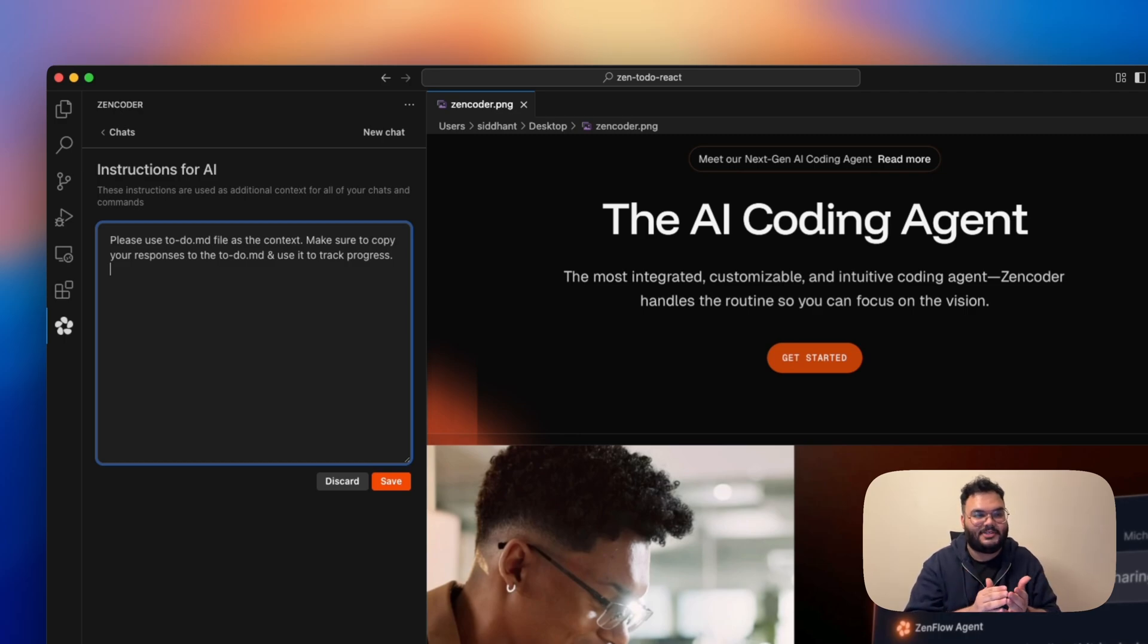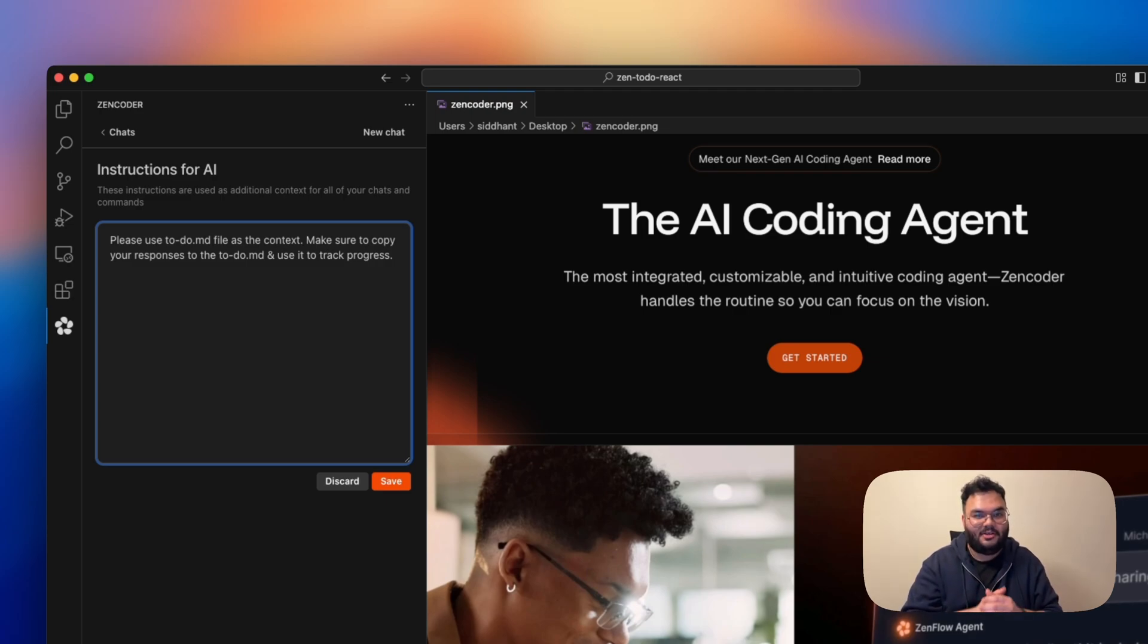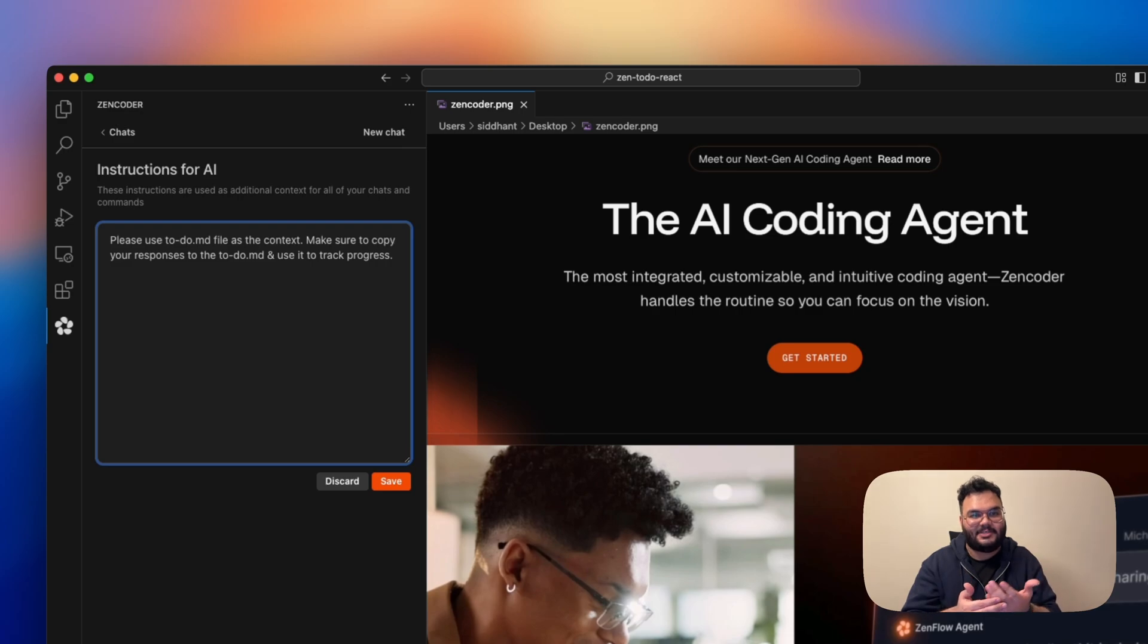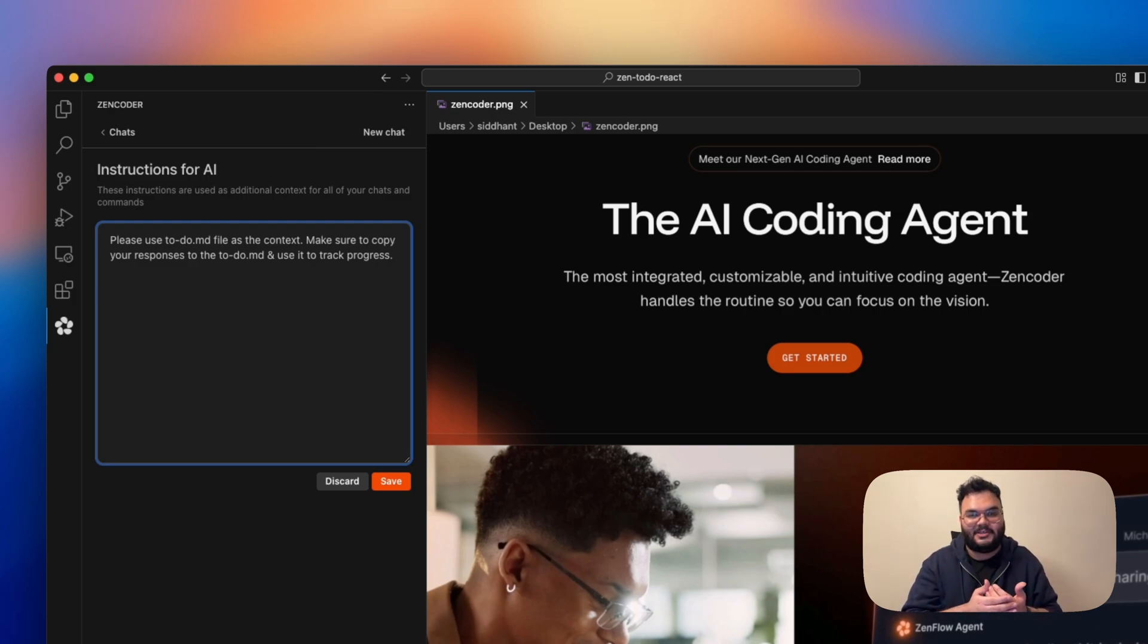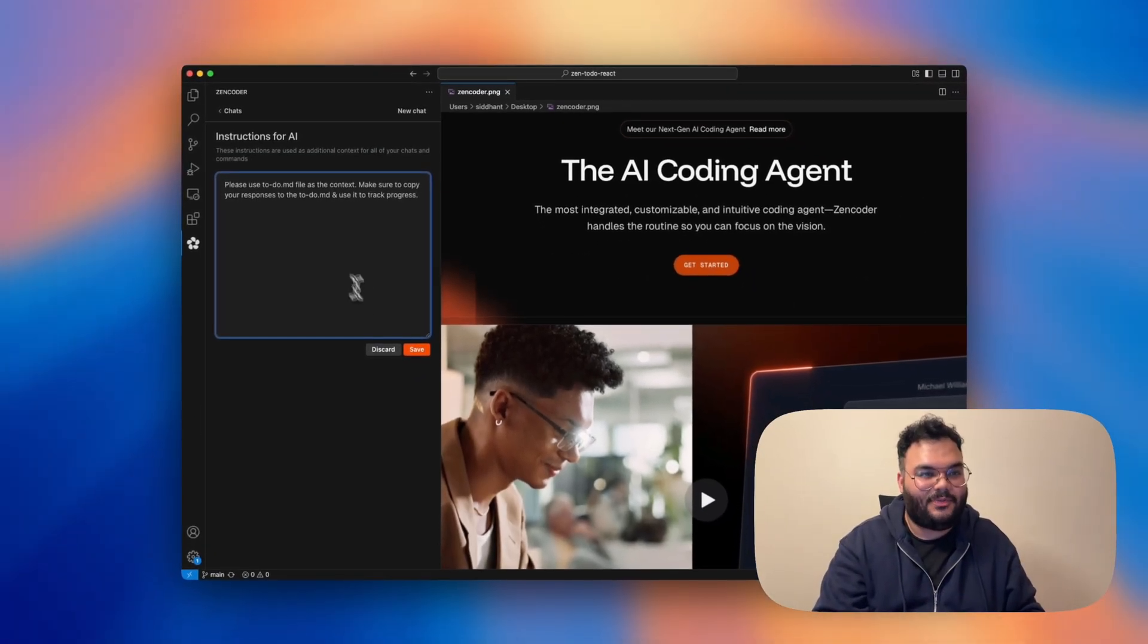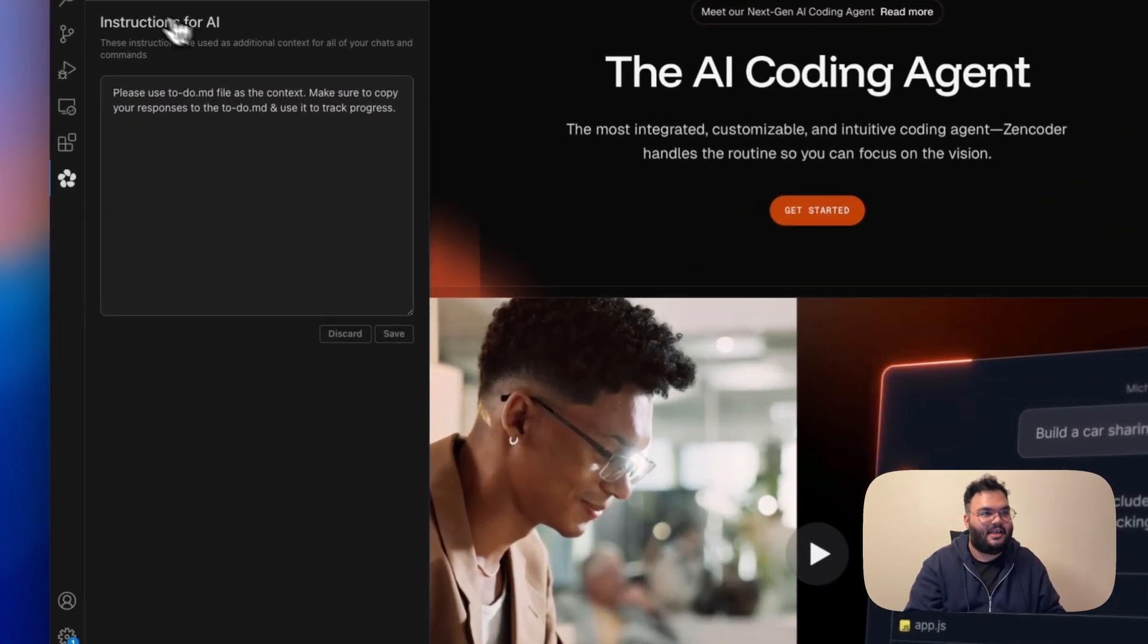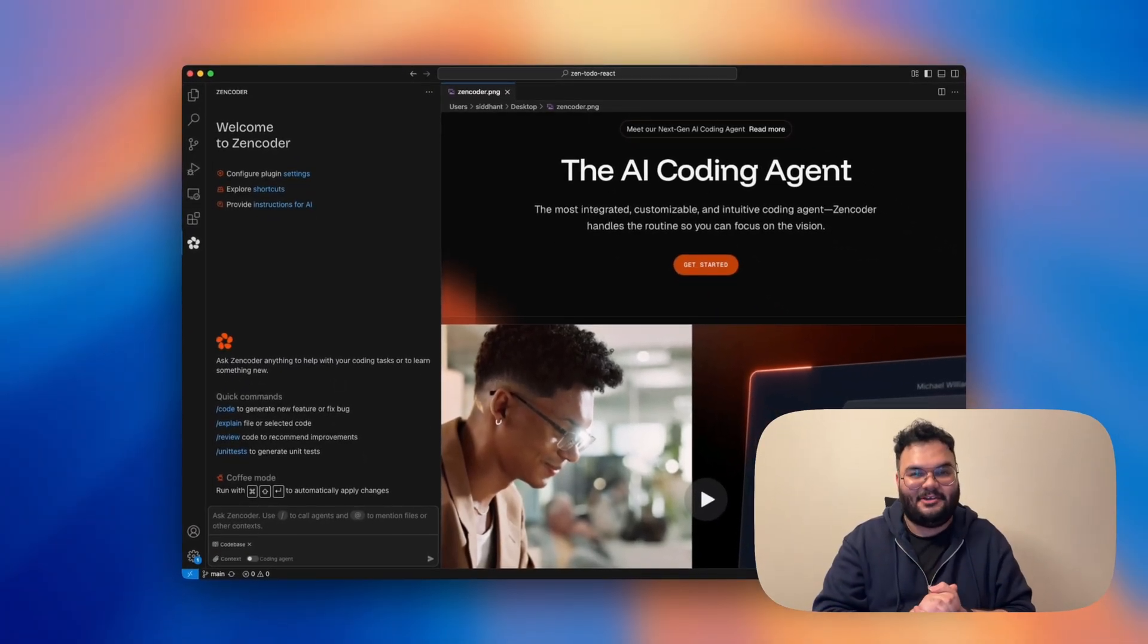But why am I doing this? Because I want these agents to communicate with each other. So I'm kind of building a todo.md file, which will act like a scratch pad where each agent can pen down their thoughts or let it be a common collaborative space where agents can collaborate with each other, take context from each other, so that they can actually work in a synchronized manner. So I'll just click on save. And now we are all set to start building our application.